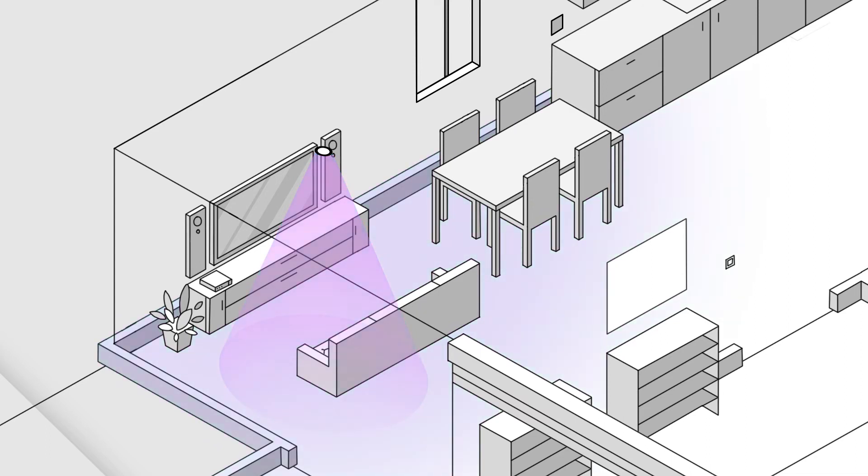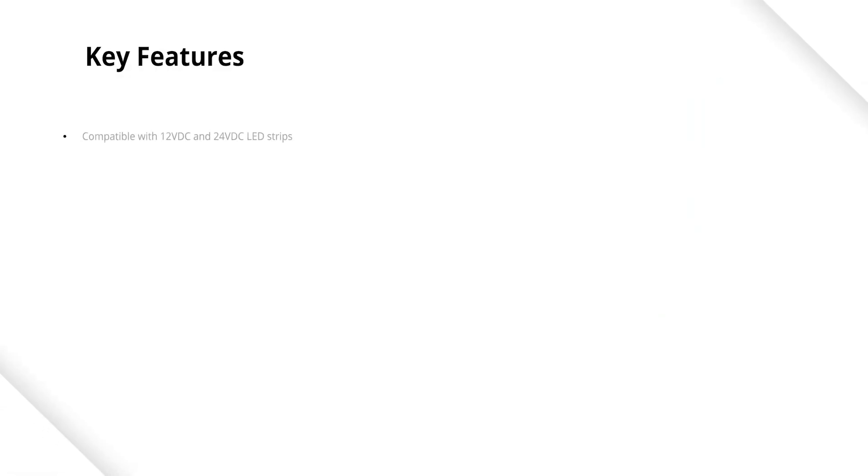Now you know the main uses of the FIBARO RGBW controller. Now discover its benefits. Because of its universal nature, the controller can be used with any lighting strips with a voltage rating of 12 or 24 volts DC.